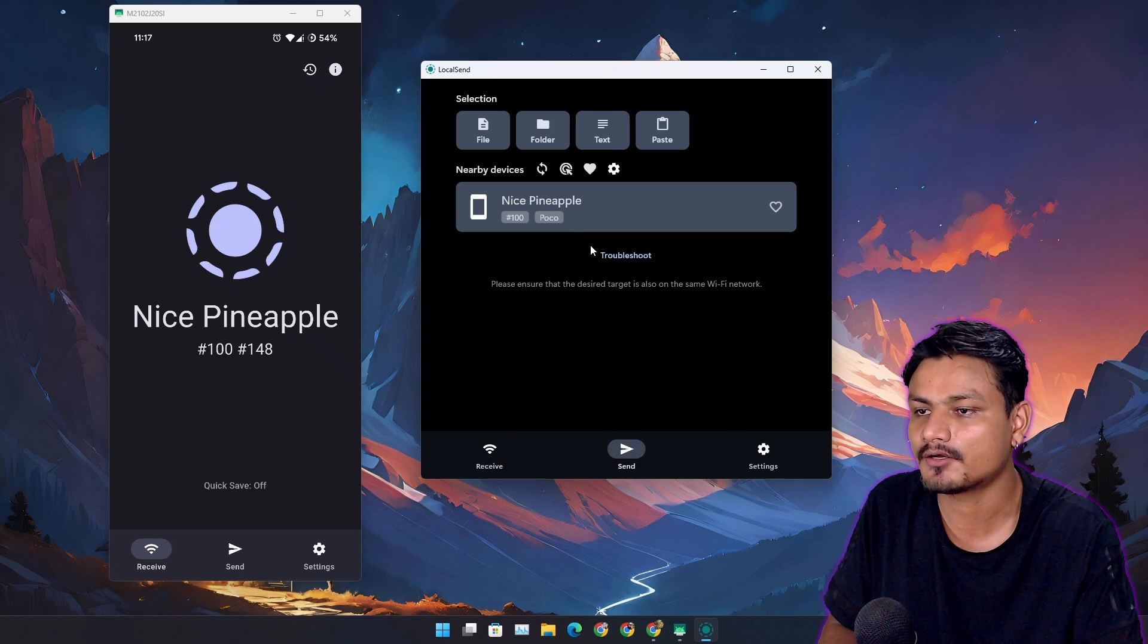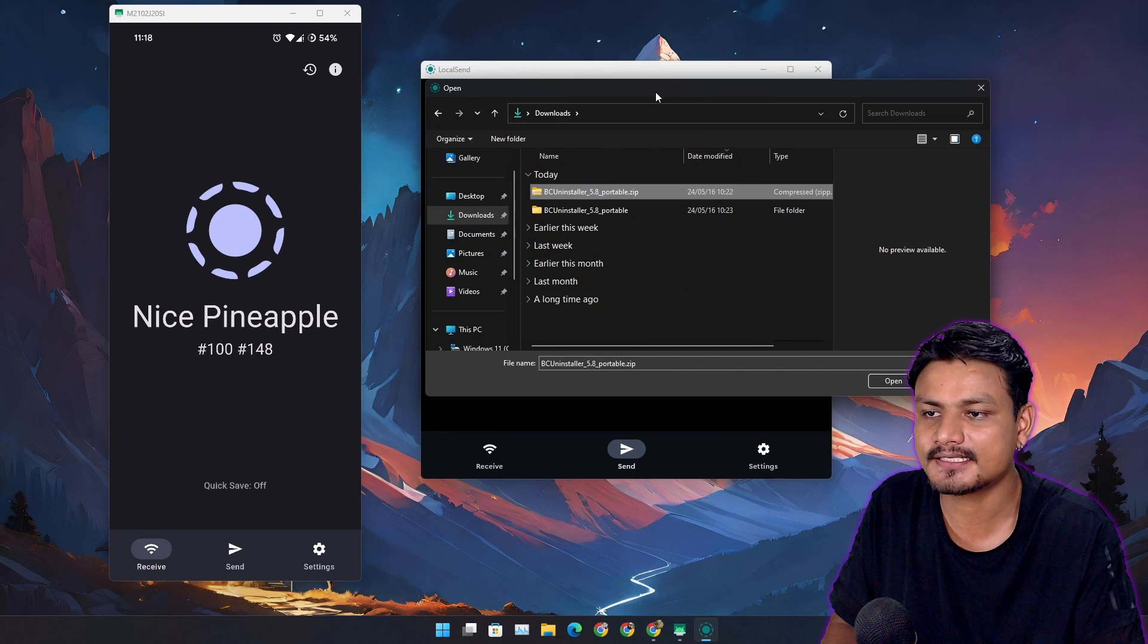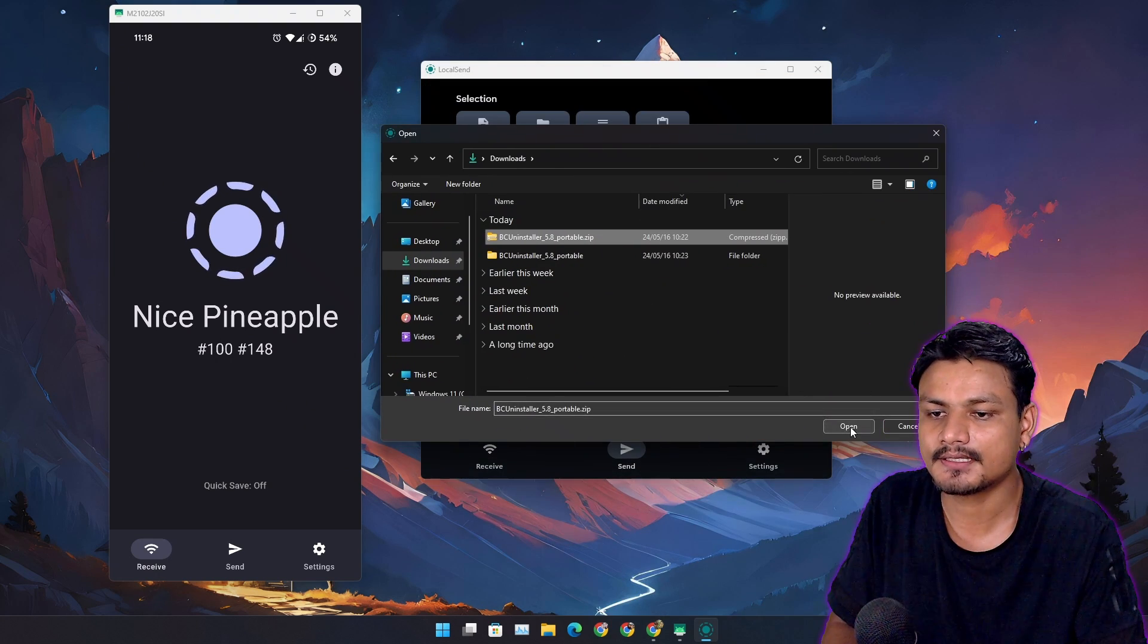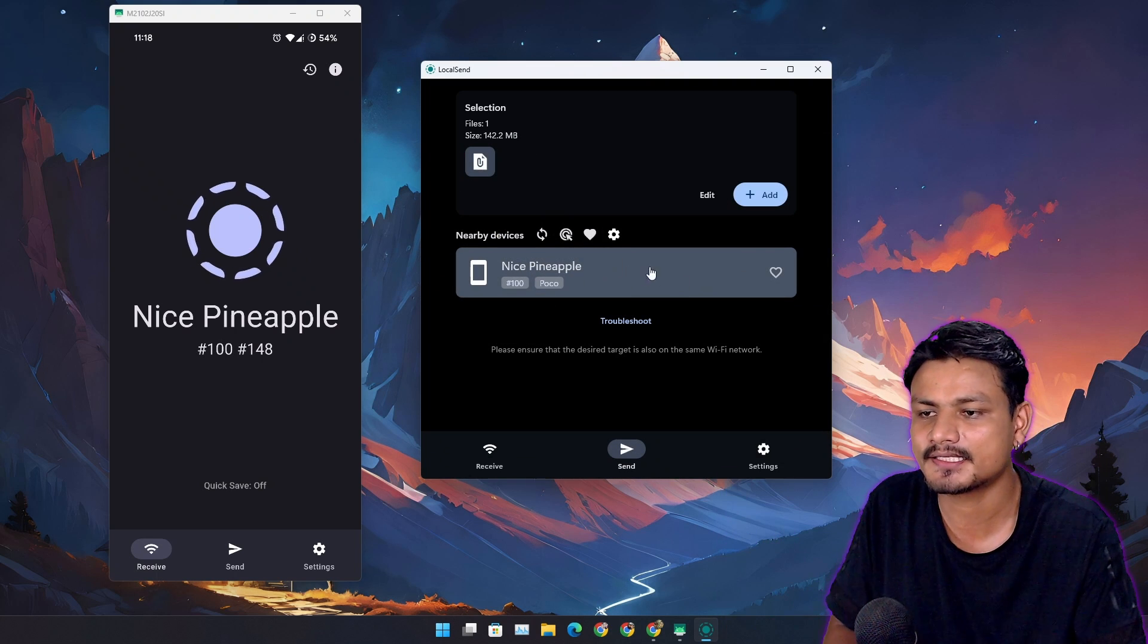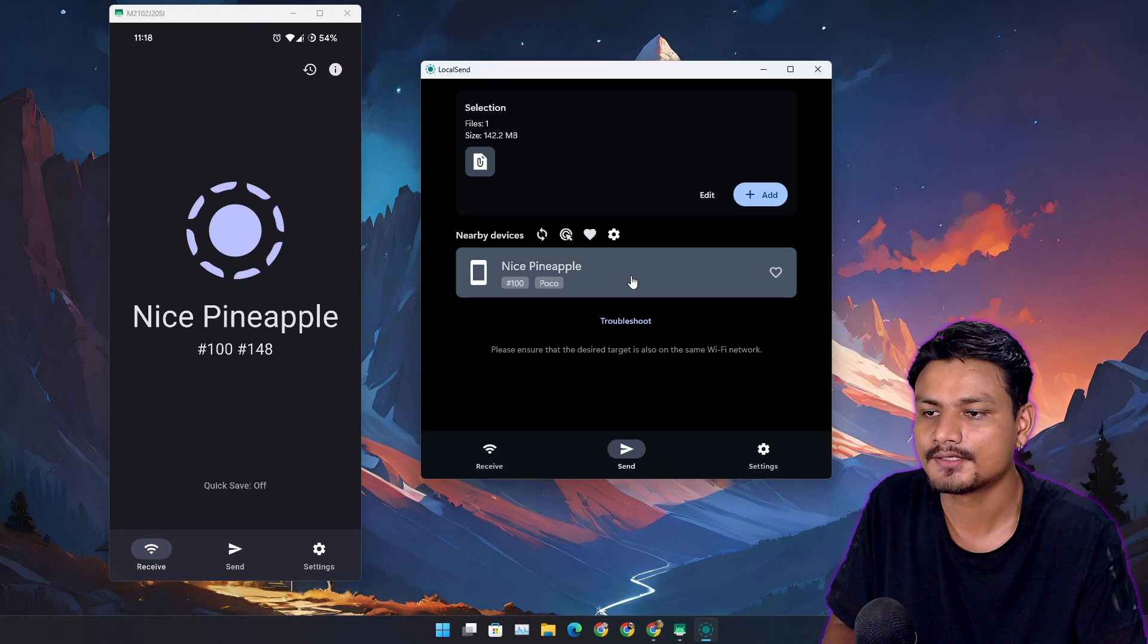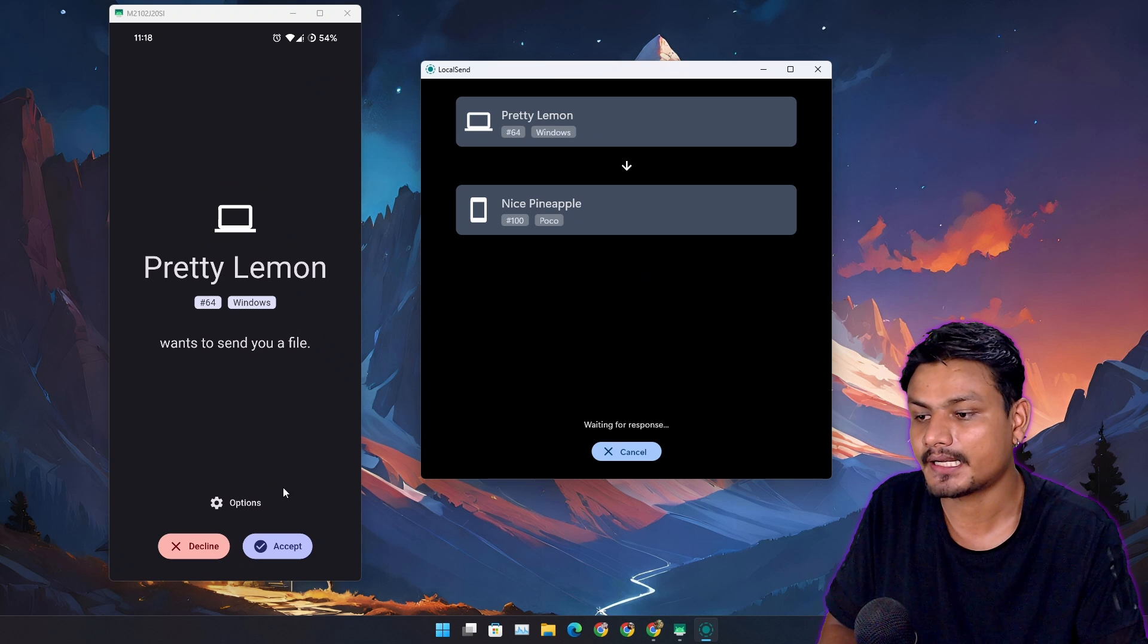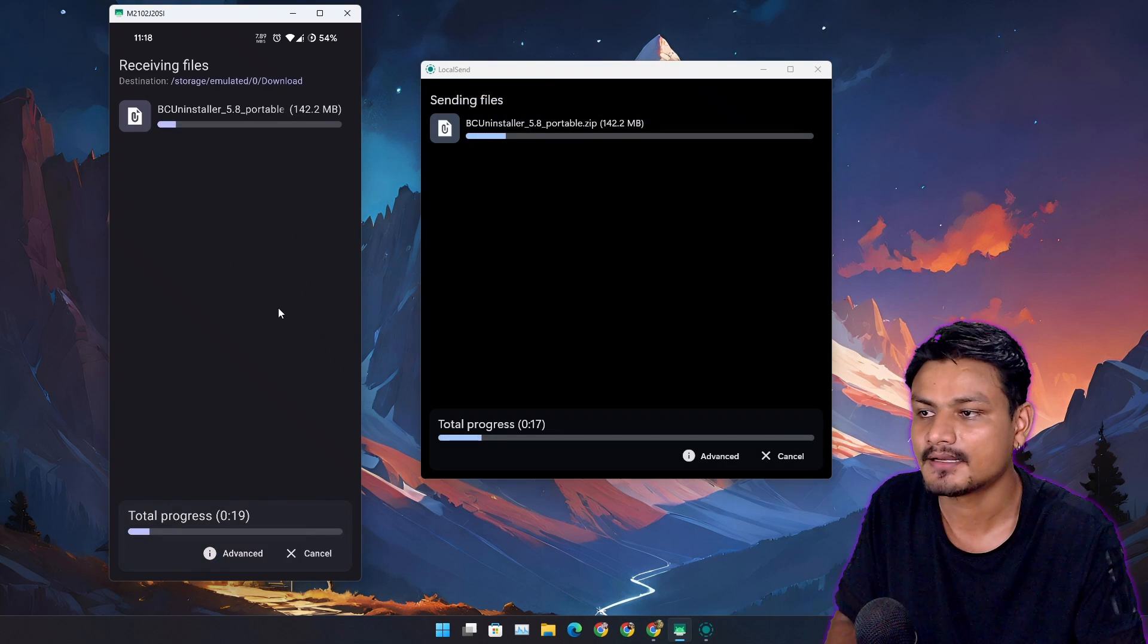Basically, when you want to share any files between your devices, you go to the send option and select the files that you want to share. For this demo, I'm going to send this file to my phone. This is a Windows program, but I'm just going to send it. Here you'll see Nice Pineapple, and I can confirm that this is my phone, so I'm going to click on that.